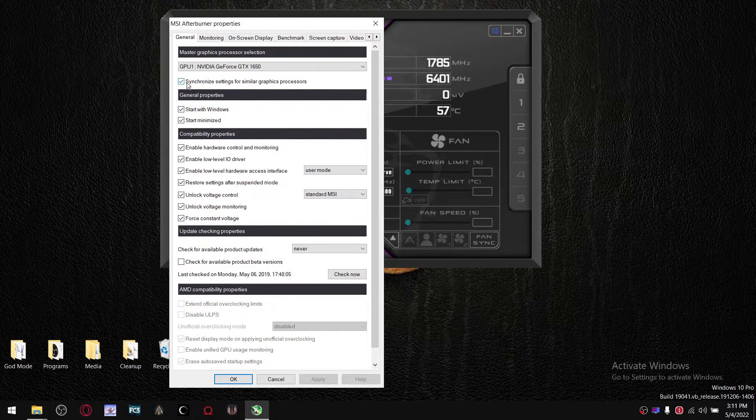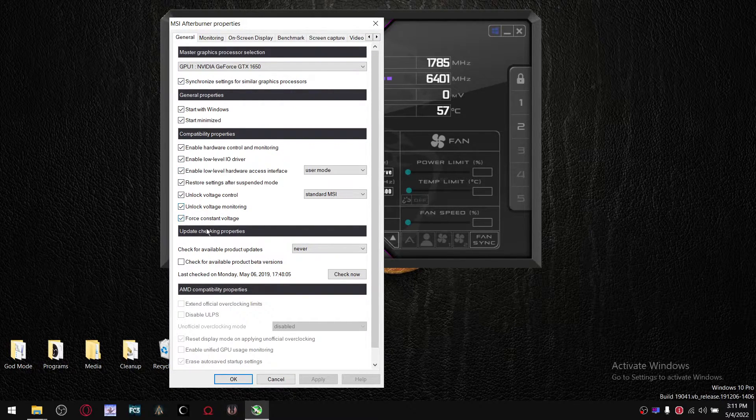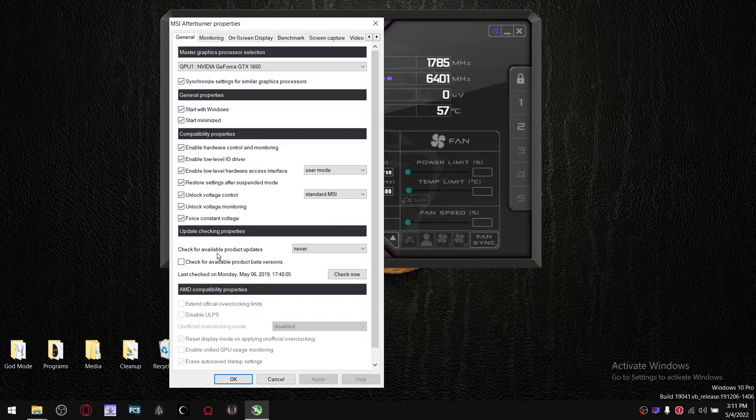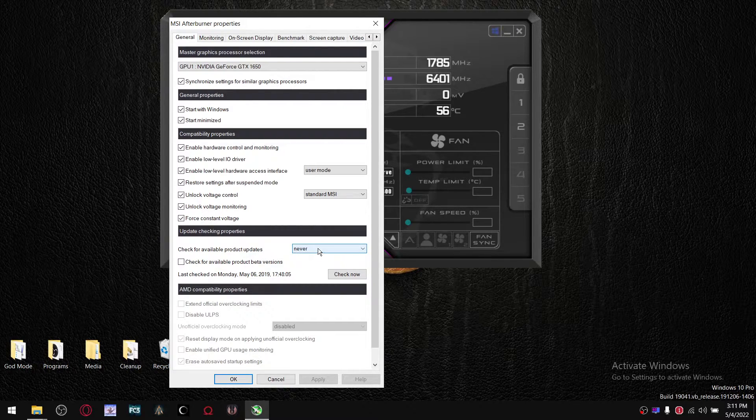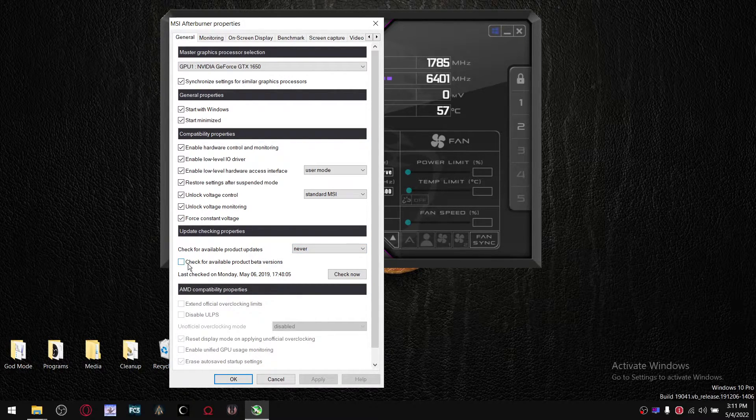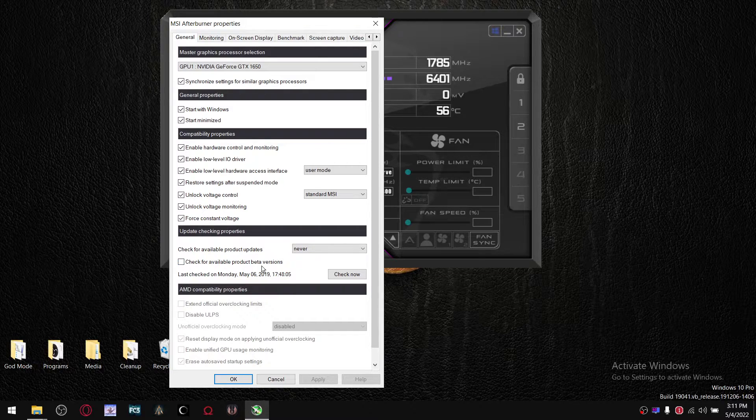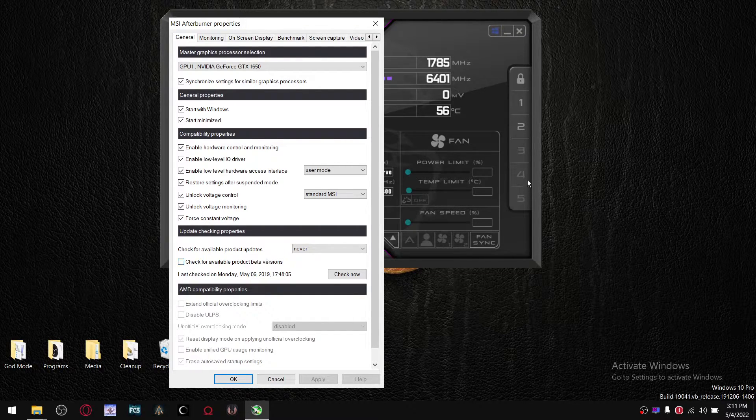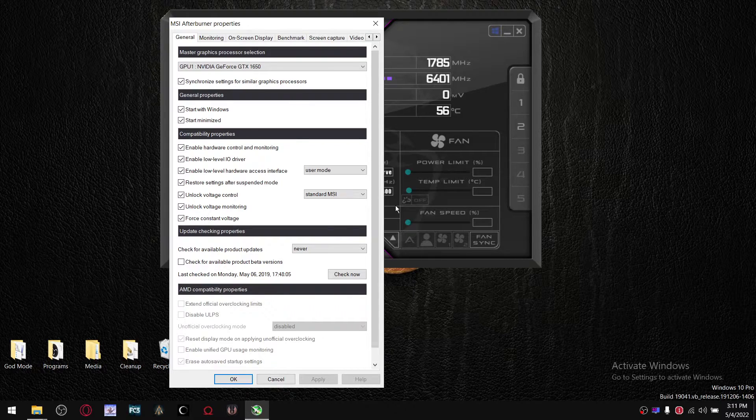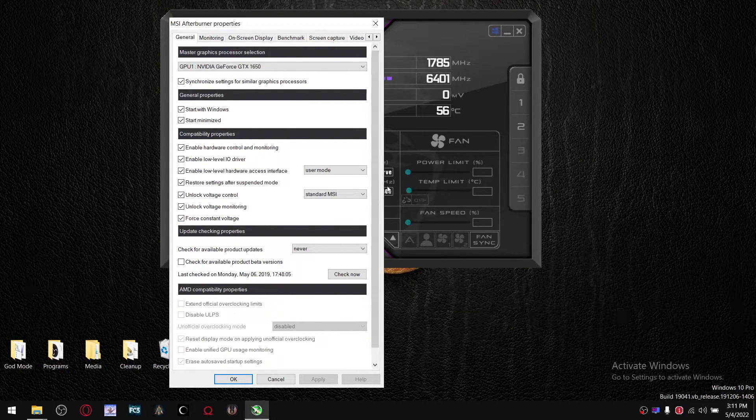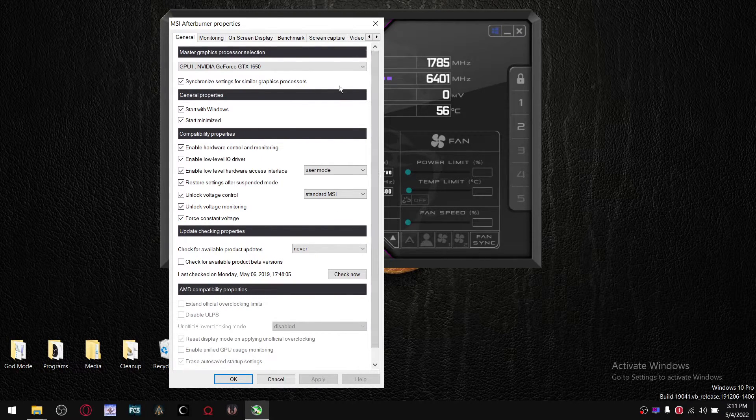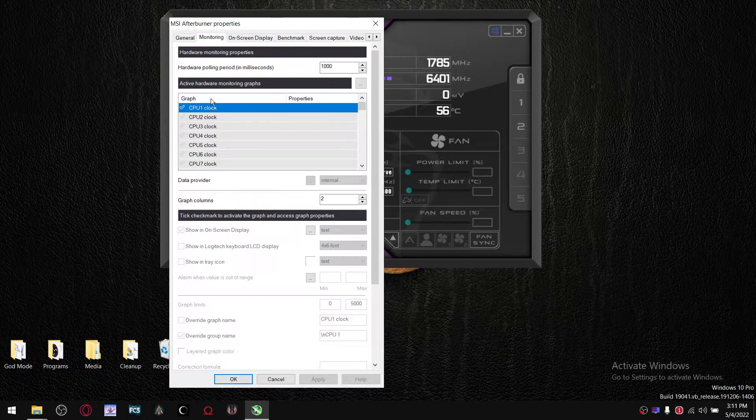Just make sure all these boxes are ticked, check for available product updates, put never, uncheck check for available product beta versions. The reason you want that is you don't want all these little processes and updates running in the background. You want the maximum performance always.